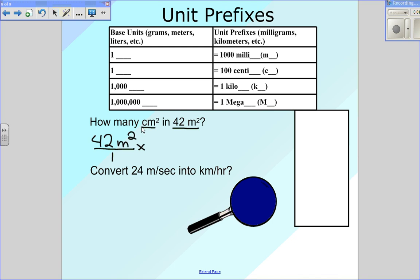Now, where do we see centi? It's the second one down right here. And we're going to be working with meters, so let me fill this in. For every one meter, there is 100 centimeters. So we know that we're using this. Meters go on the bottom because we want to cancel out what's on the top and the bottom, and centimeters will go up here. So for every one meter, there is 100 centimeters.